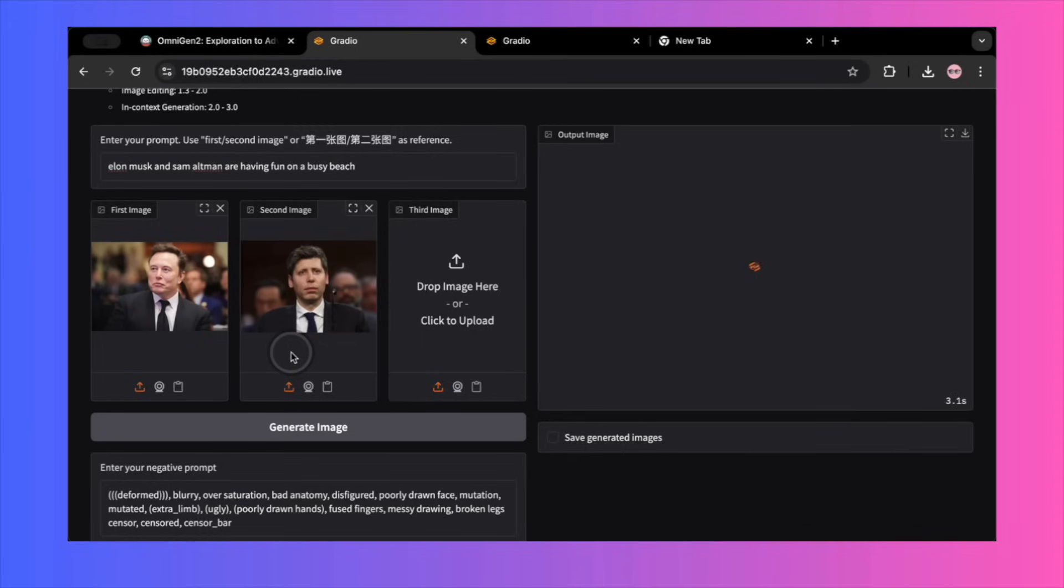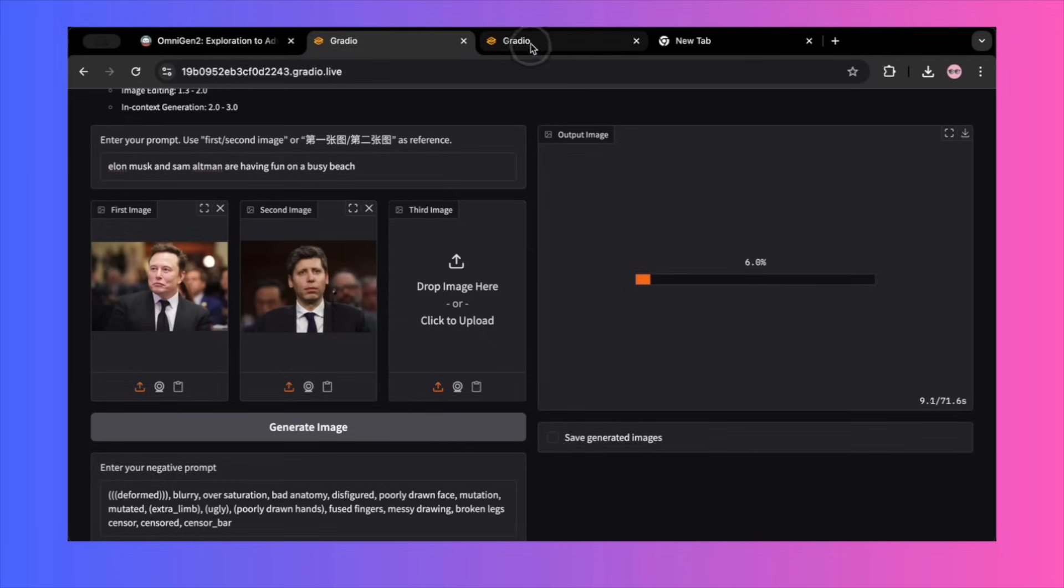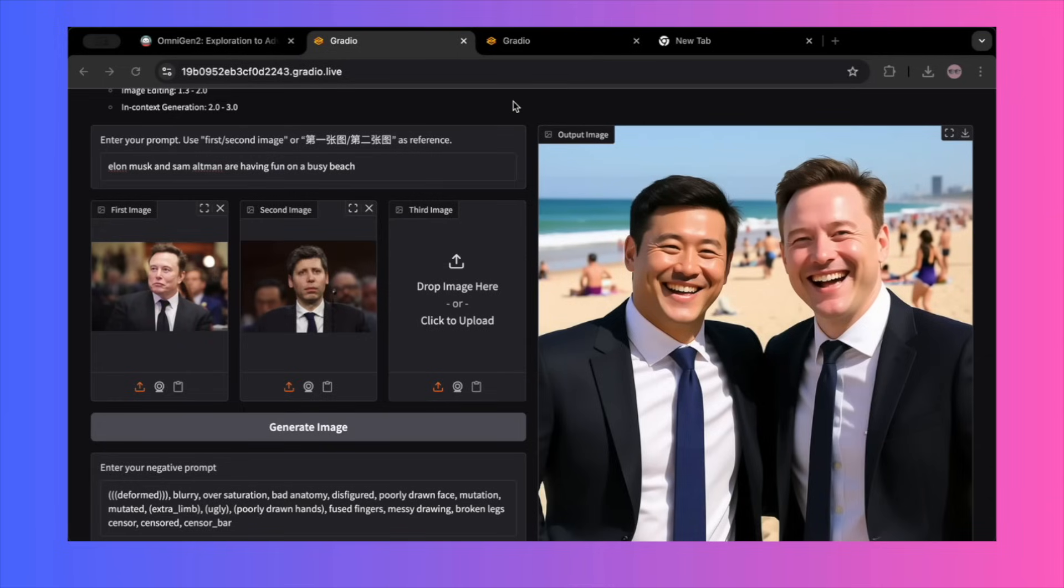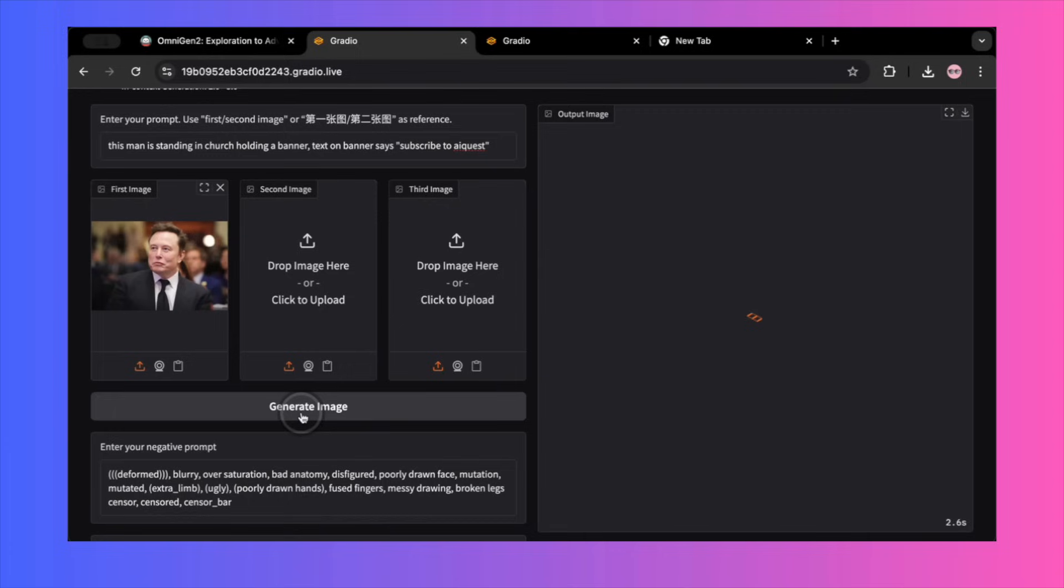Just to be sure, I tried the Elon and Sam test again, but this time I used their names in the prompt. Elon Musk and Sam Altman are both having fun on the busy beach. The result was no better. The output image was of two completely different people. Based on this, my conclusion is that the examples shown on the project page are pure deception.